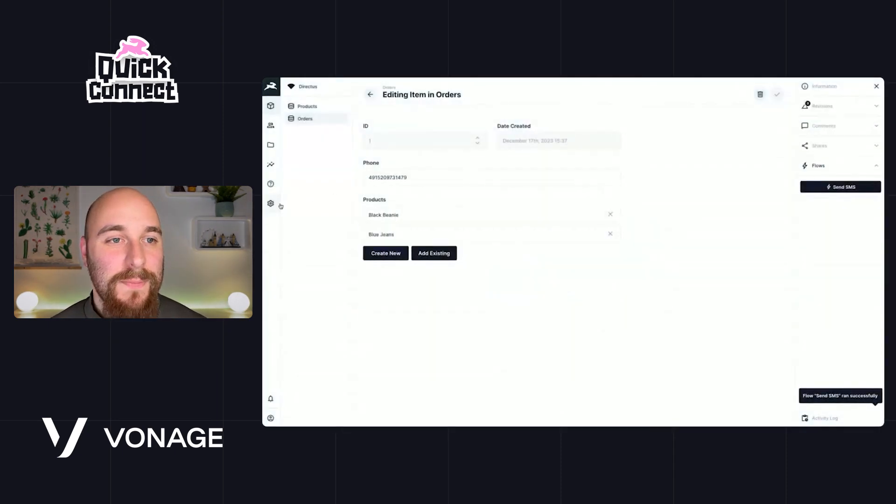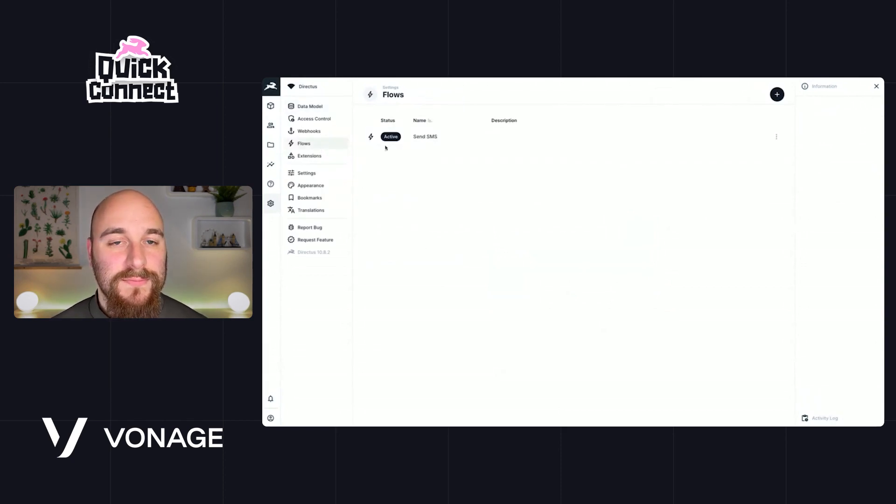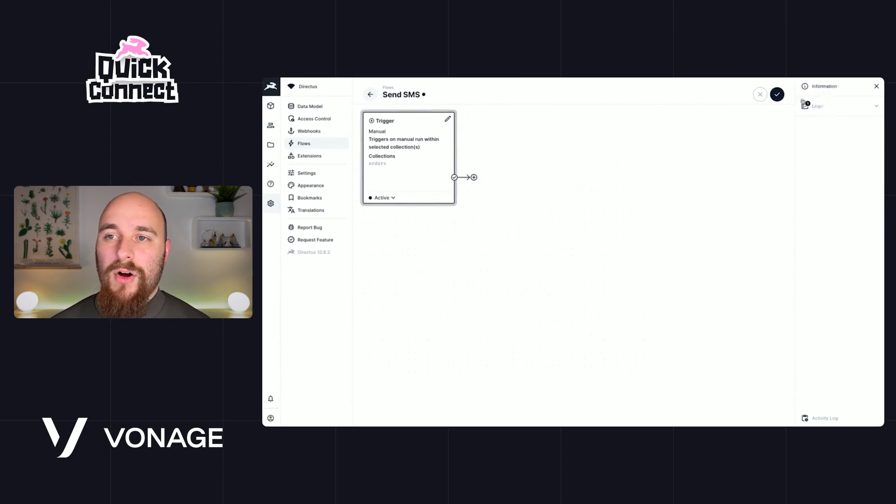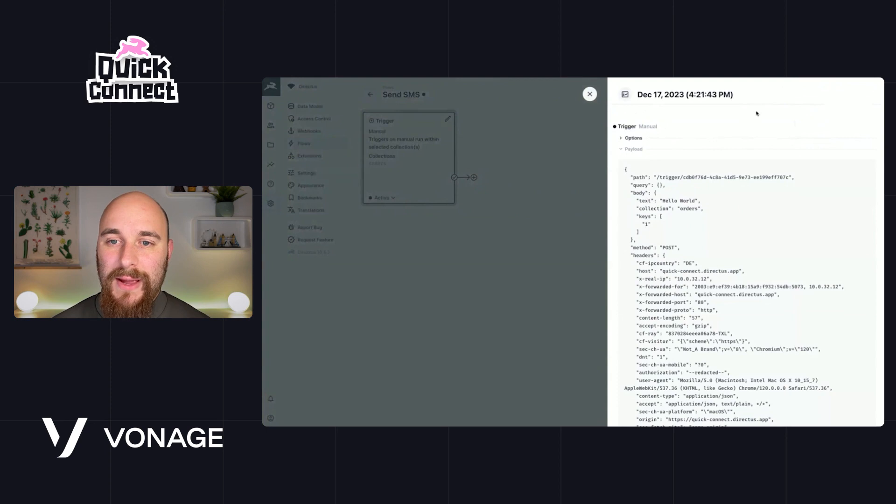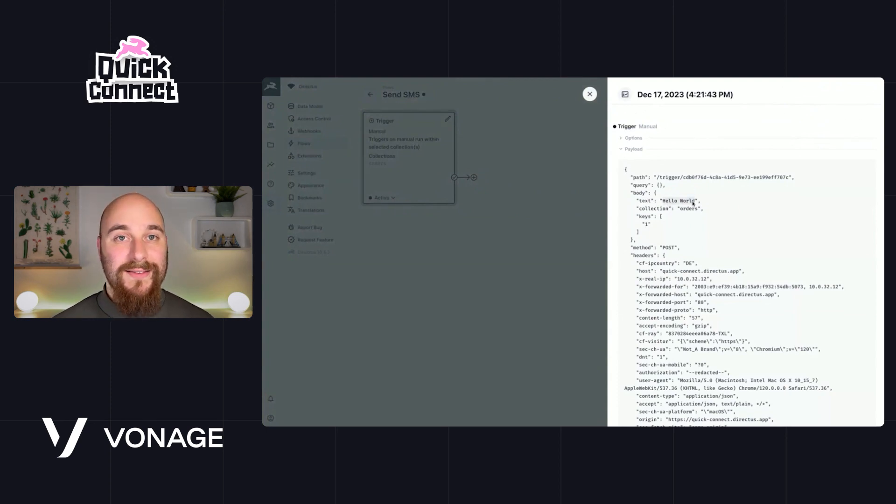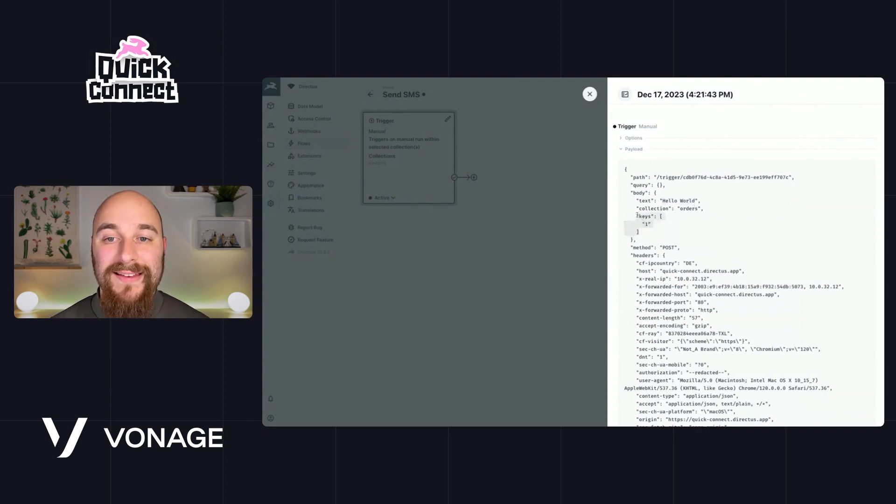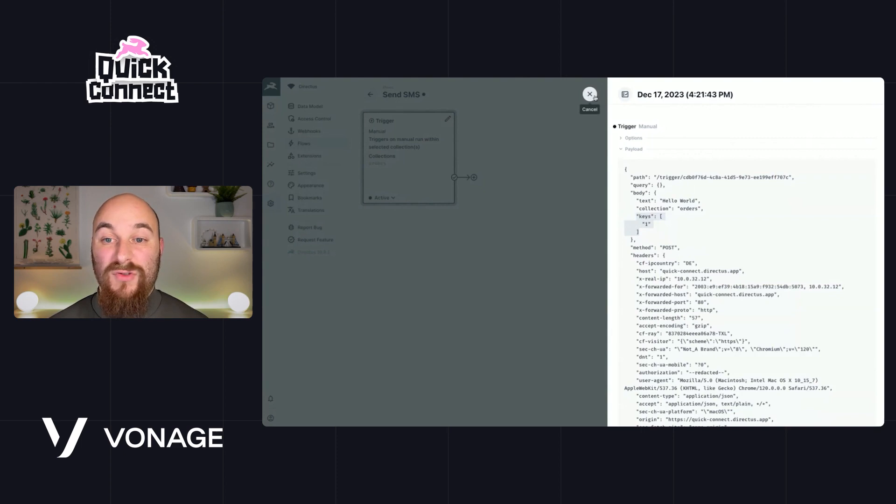Let's go back to the flow and make sure that's worked. We see over here there's a one on the log, so let's drop that down. And we get to see here in the payload, inside of the body of the payload, the text that we entered in the box and the ID of the order. So now we're going to go ahead and do something with this.